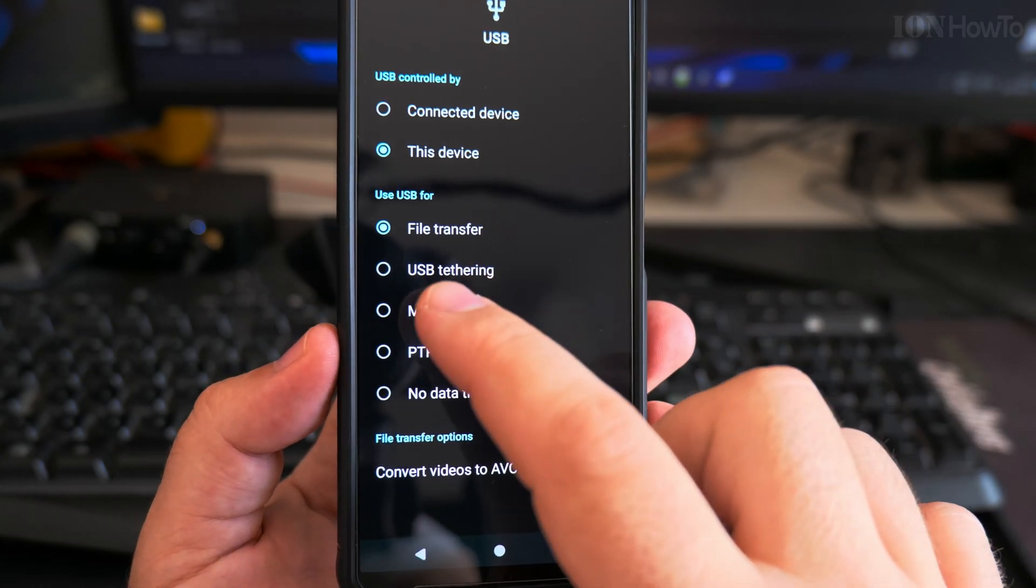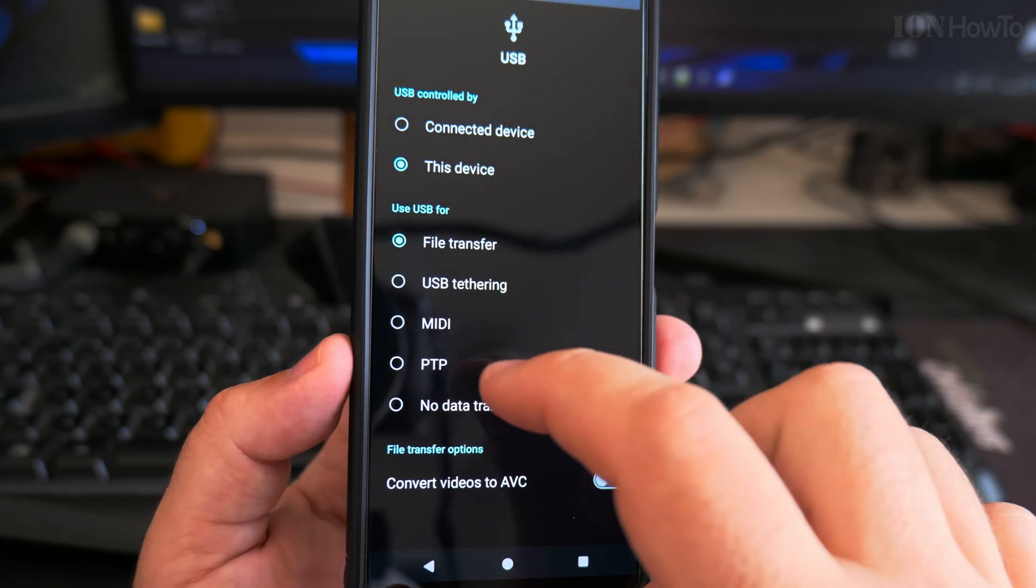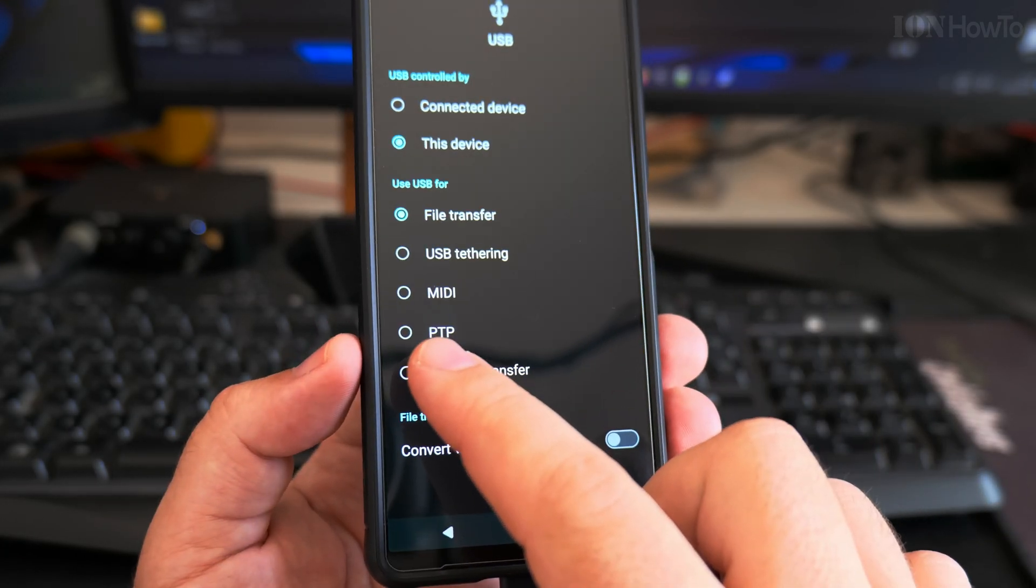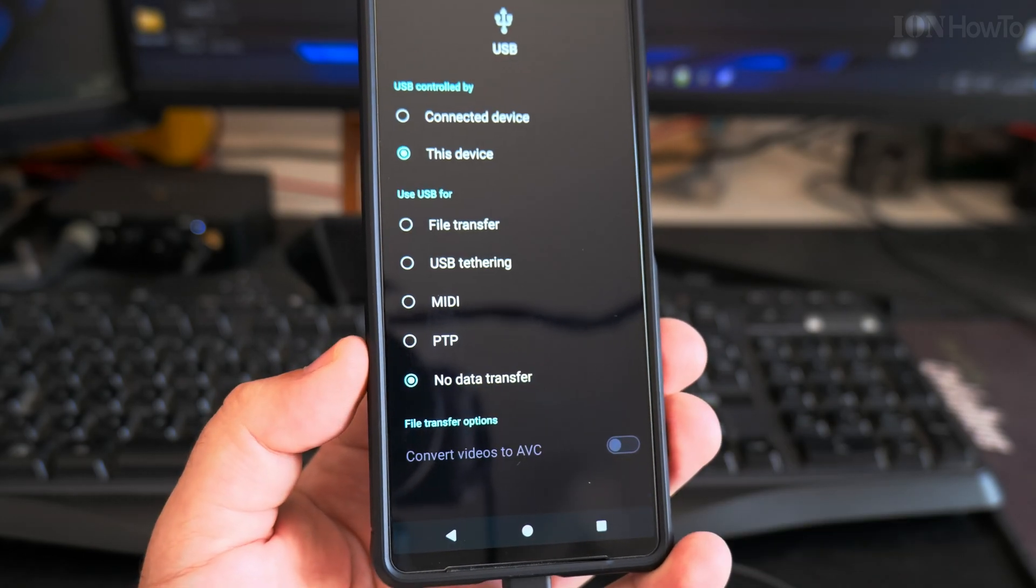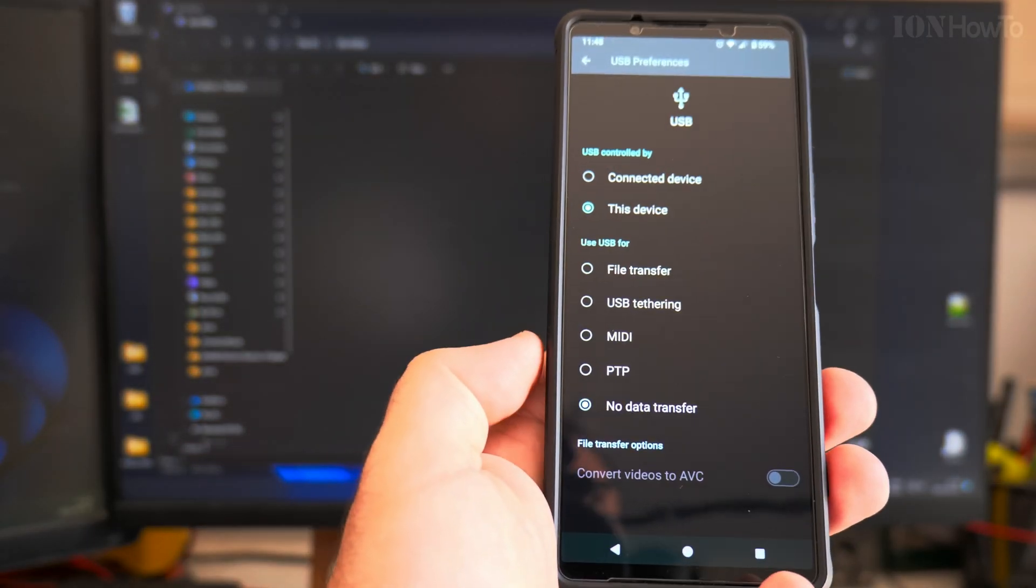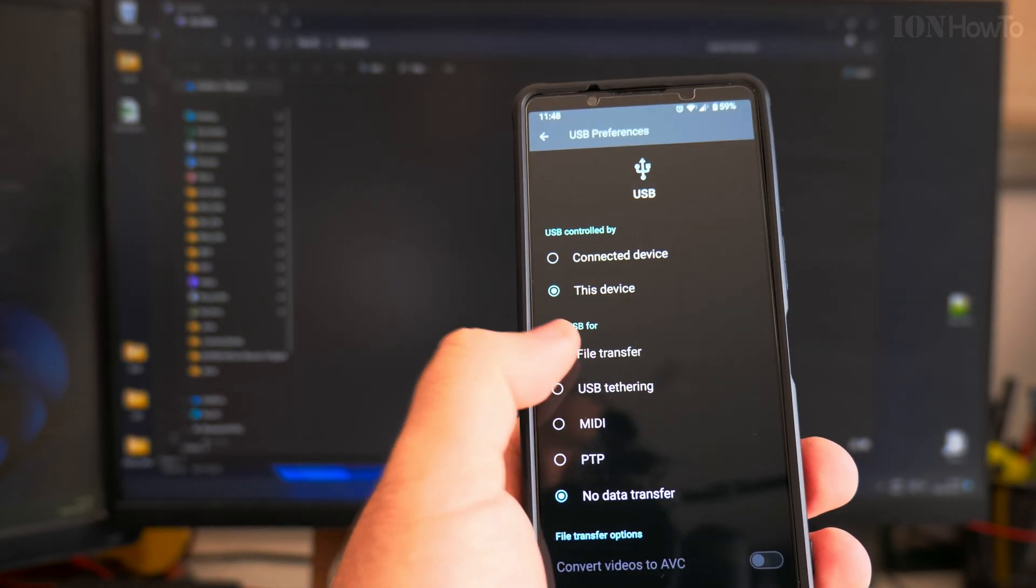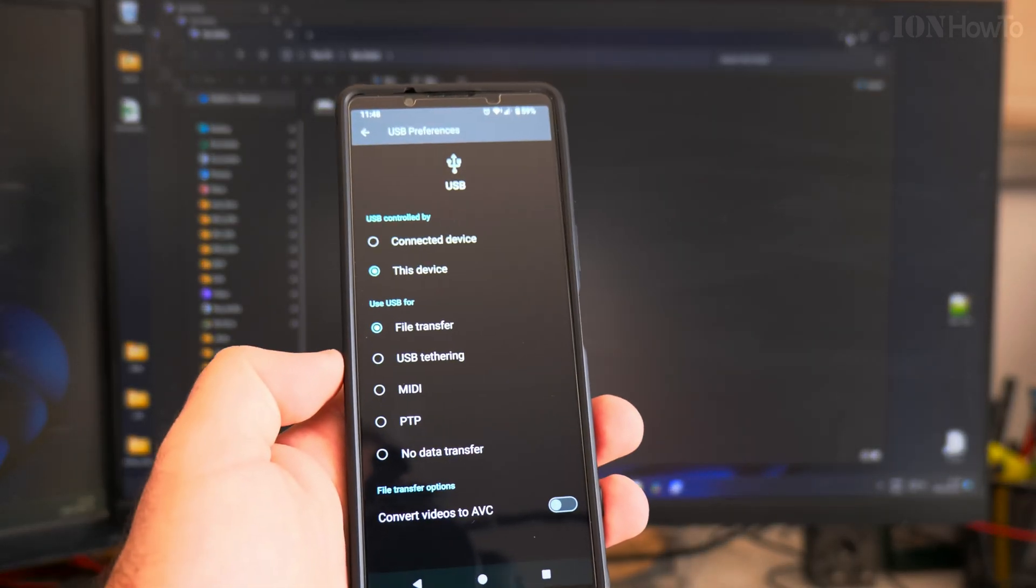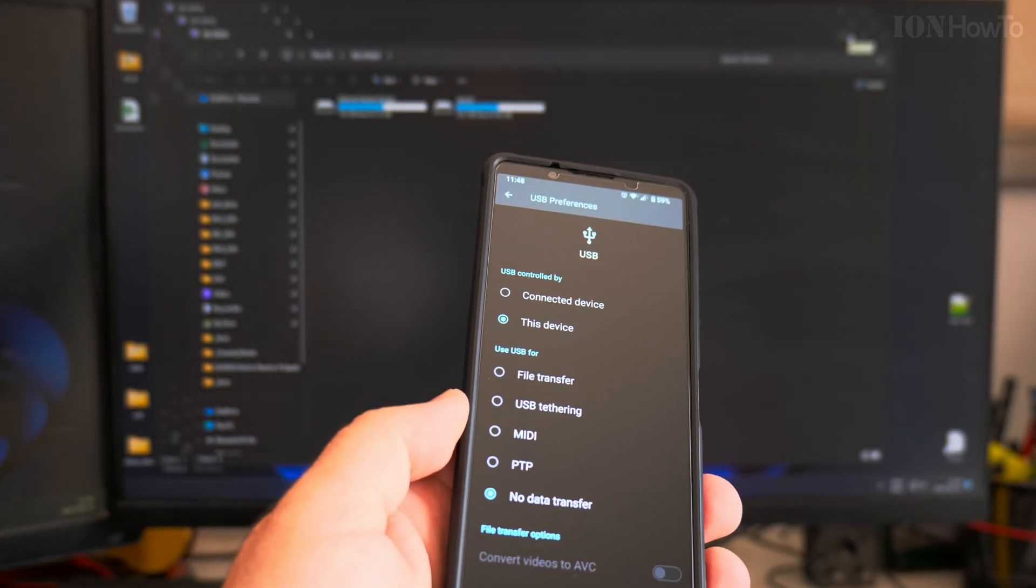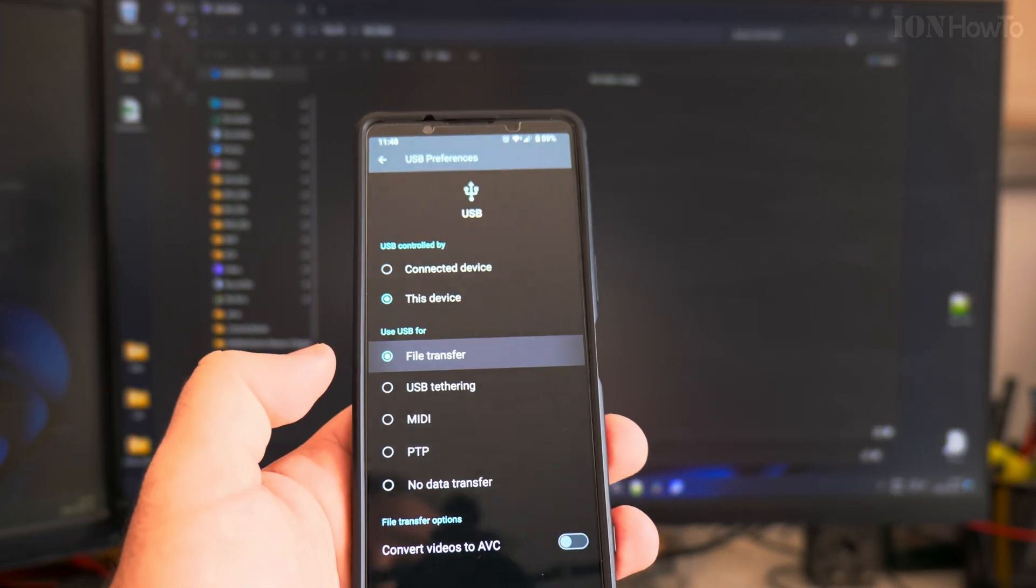Here you have settings for file transfer, USB tethering, MIDI, PTP (I think it's printing, you can print like this), and no data transfer. When I choose no data transfer, the files are gone. When I choose file transfer, the files are back. No data transfer, files are gone, and so on.